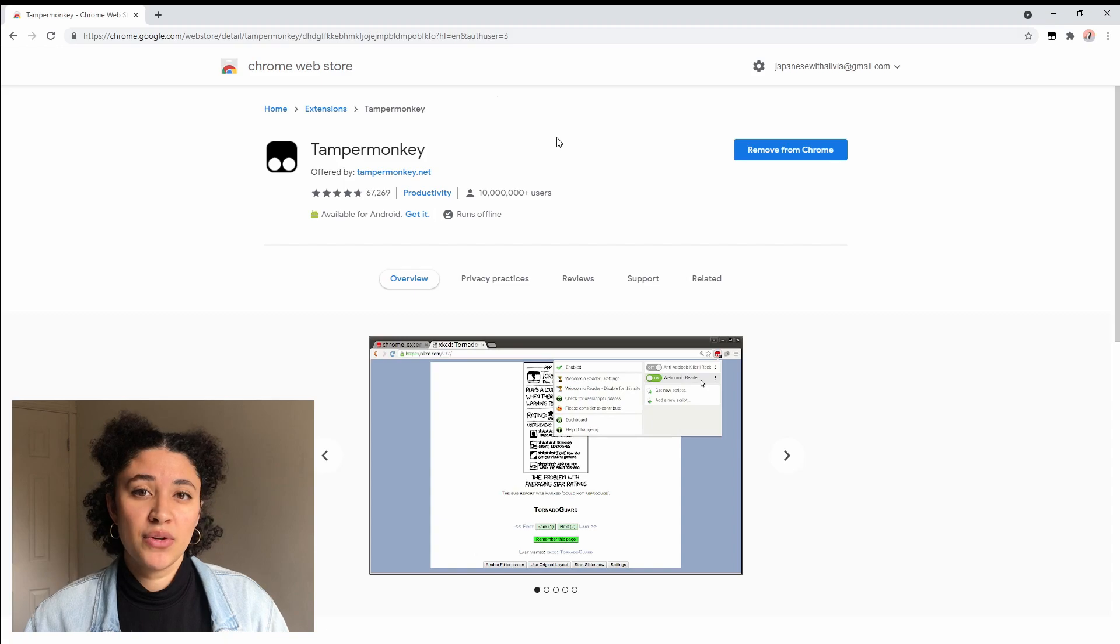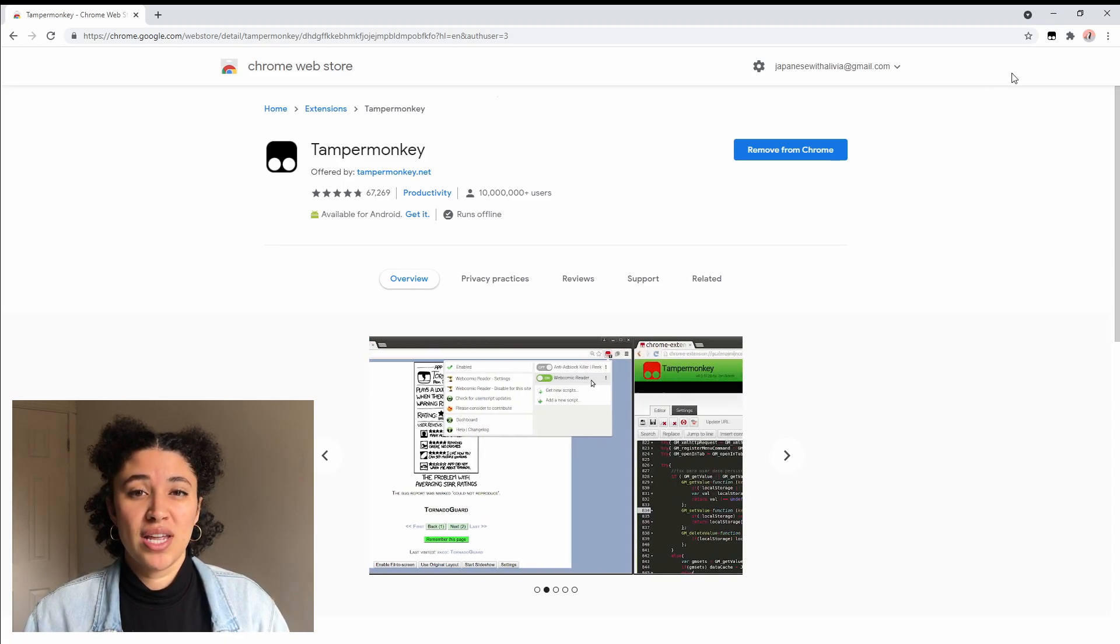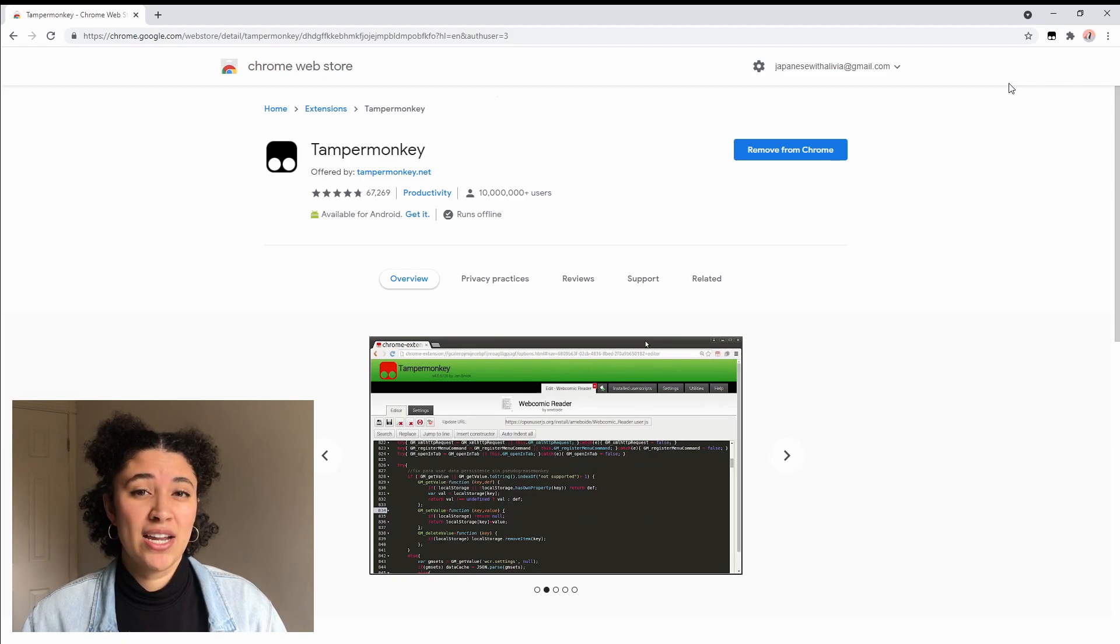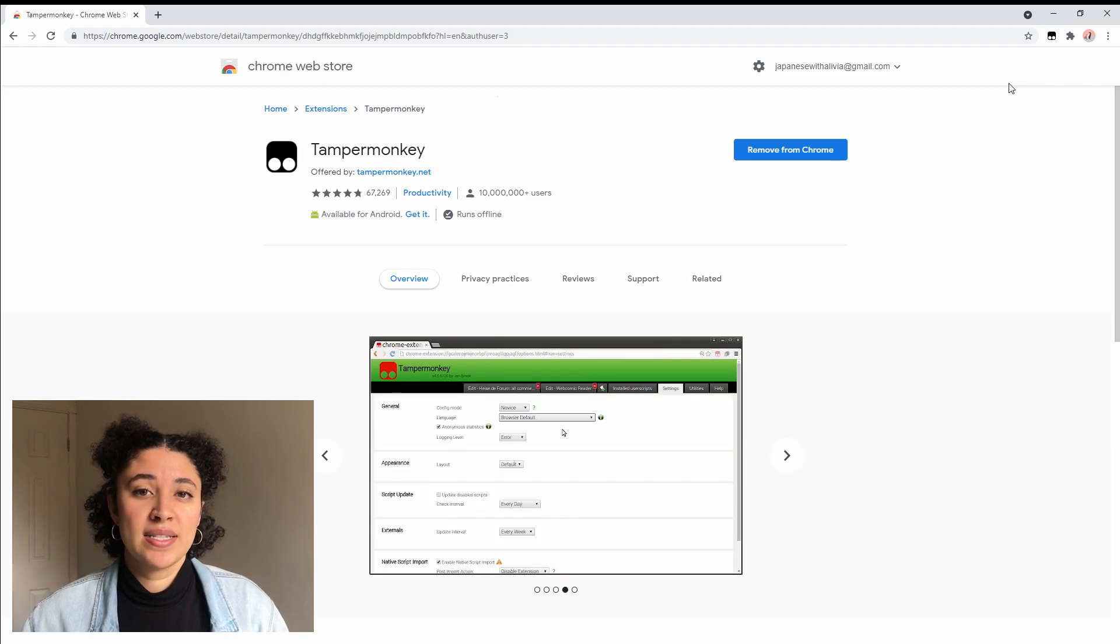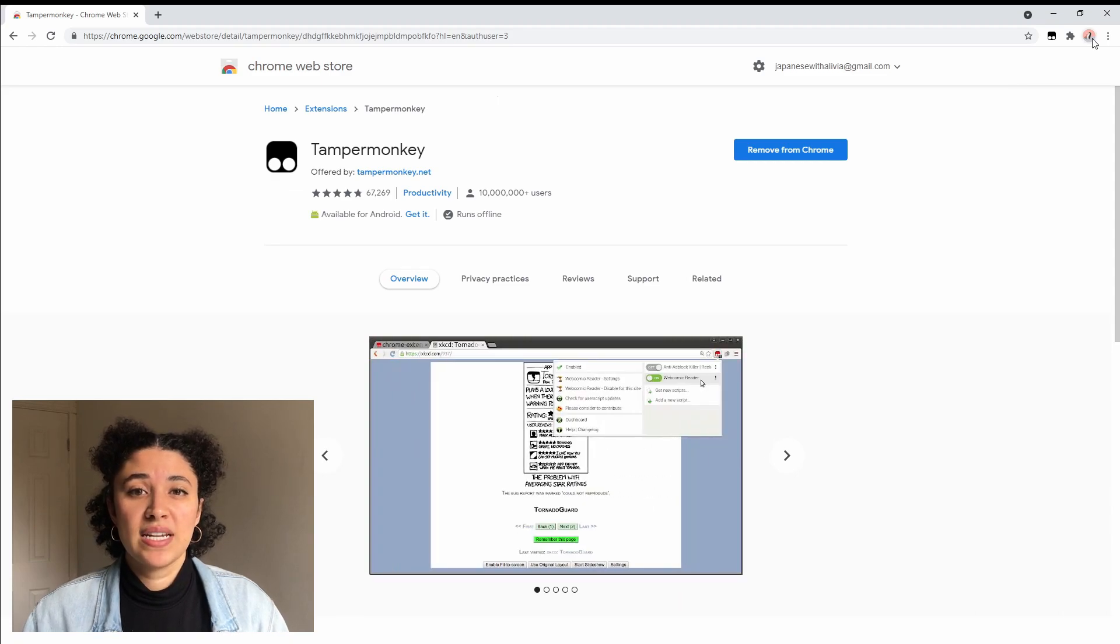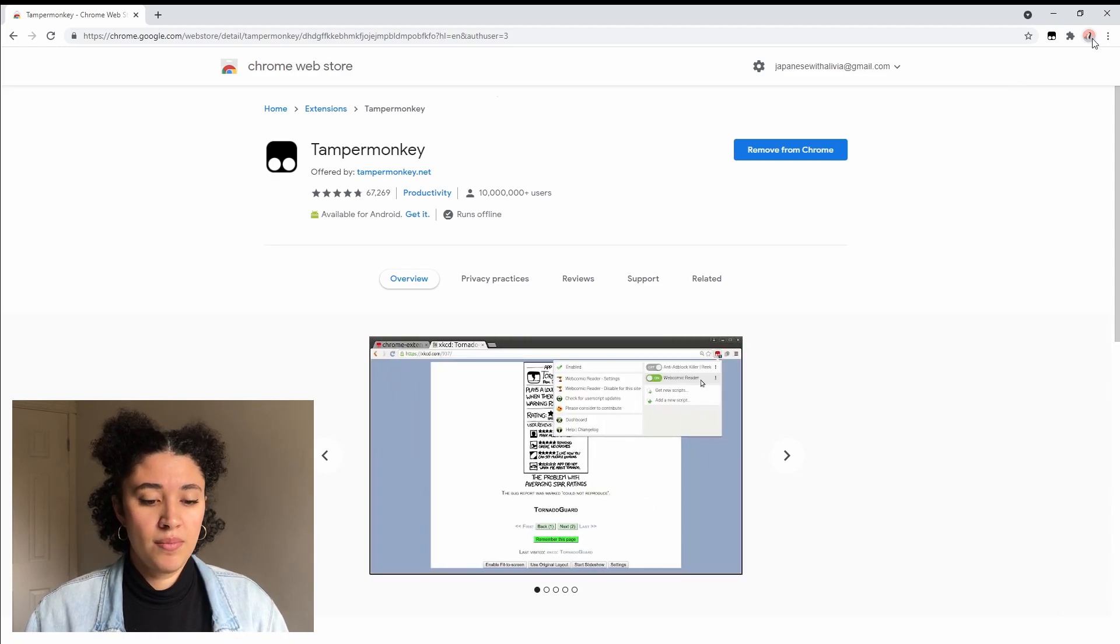Once you have it downloaded, just to double check, make sure that you look up in this top corner and make sure that the little logo is there and that it's black and not grayed out. If it's grayed out that means that you did install it but it's not turned on right now. If it's inactive you can just click on it and it will give you an option to turn it on.